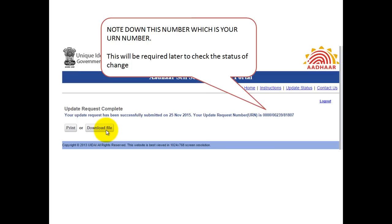This completes the process of updating the details of your Aadhaar card. After you submit the details, in a few hours or maybe after one or two days, the processing will happen. The back-end team will make all the changes and then you will be able to download the new Aadhaar card.